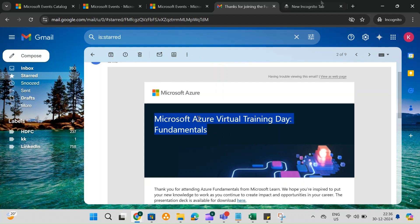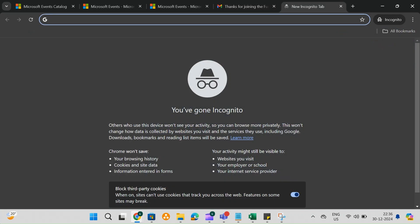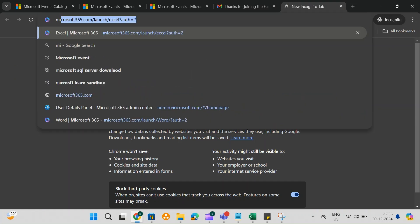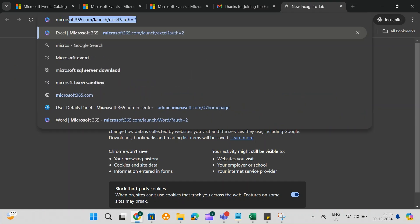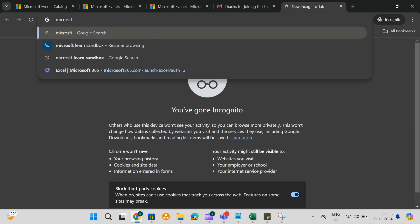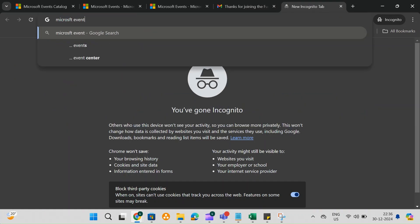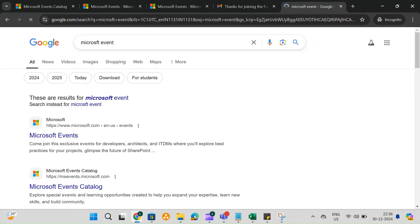First, go to your browser and search for Microsoft Events in the Google search bar. Click on the link that takes you to the official Microsoft Events page.